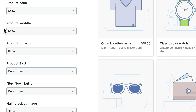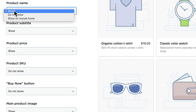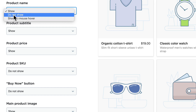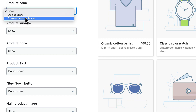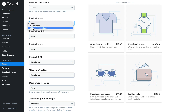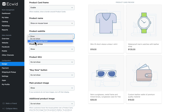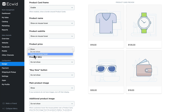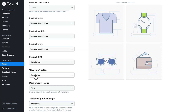The product name, subtitle, price, SKU, and buy now button can be shown, hidden, or show on mouse over. So if you wanted a very clean look with just the image, you could set all of these to show on mouse over.